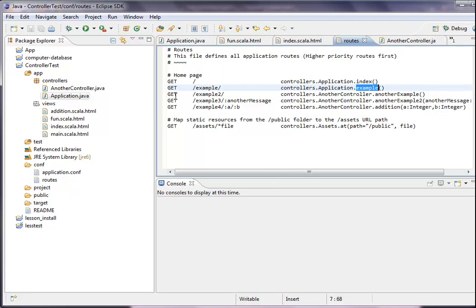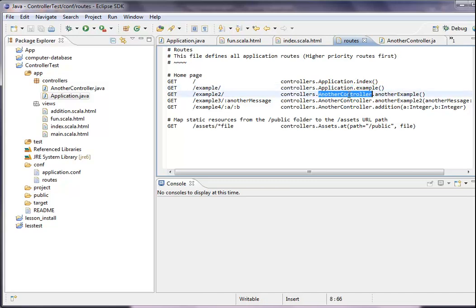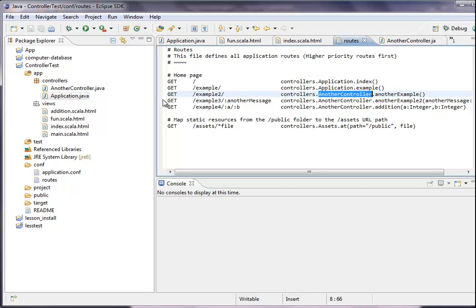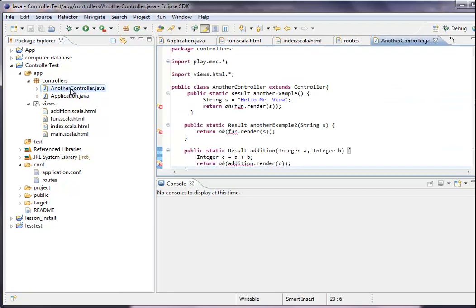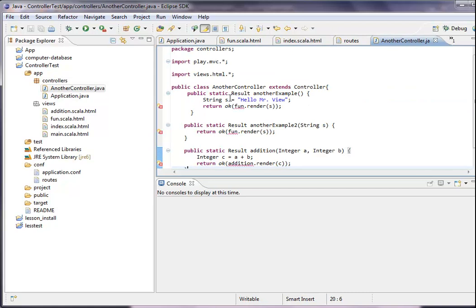Another example we have is also a get method. It's called example two. And it goes, this is the difference in this example, it goes to another controller. Not like in all the examples on the Play Framework 2 website where they all go to the application controller. We can use also another controller. And this is the another controller I have.